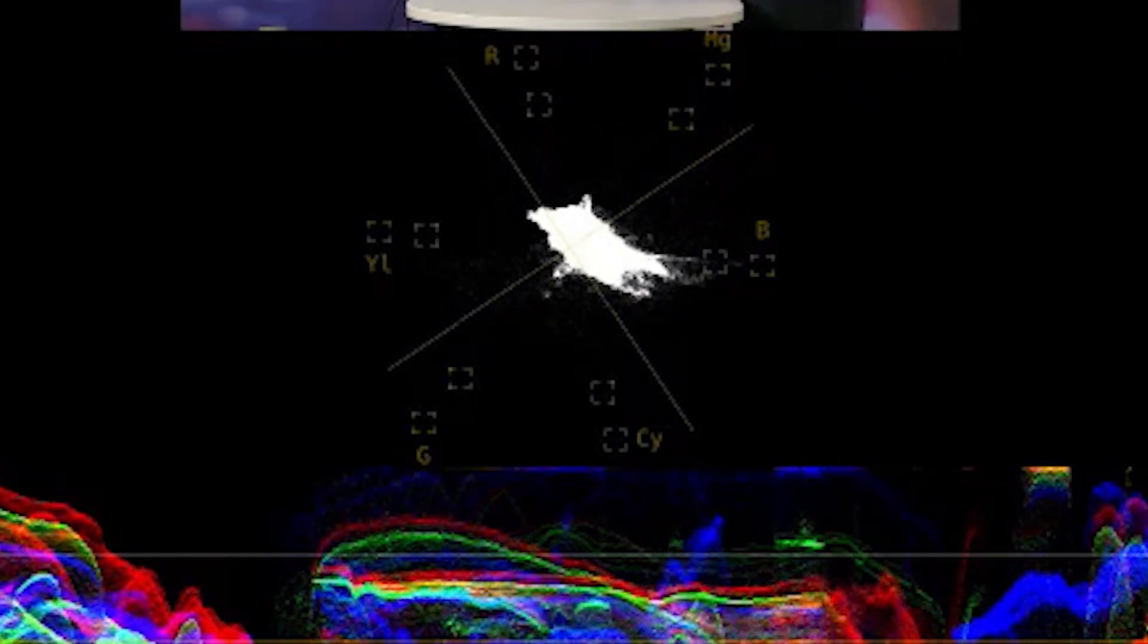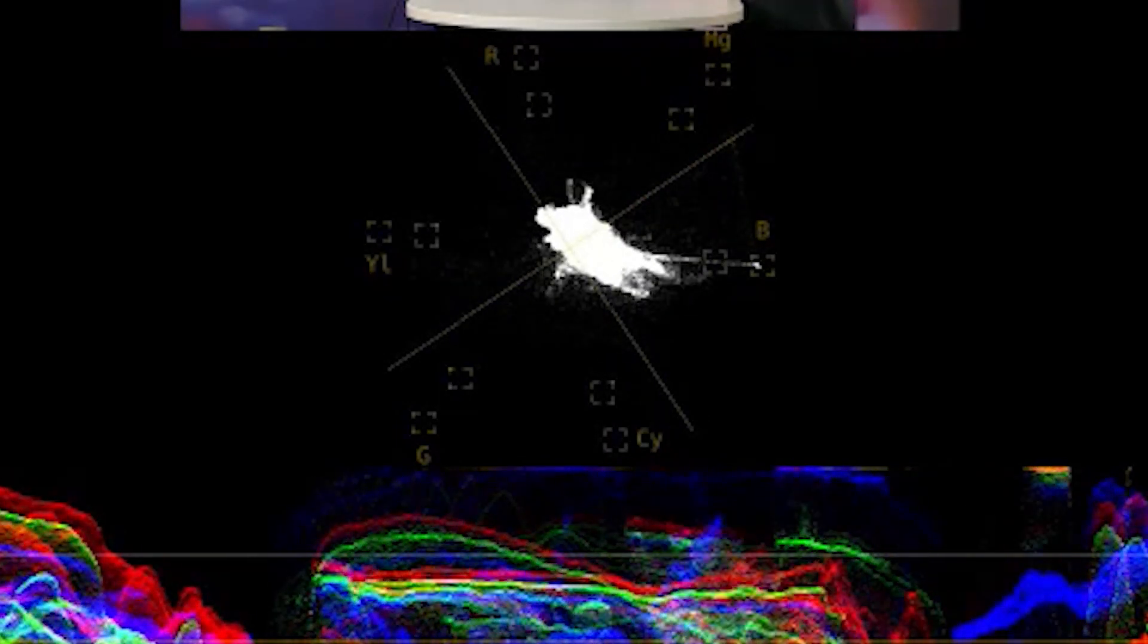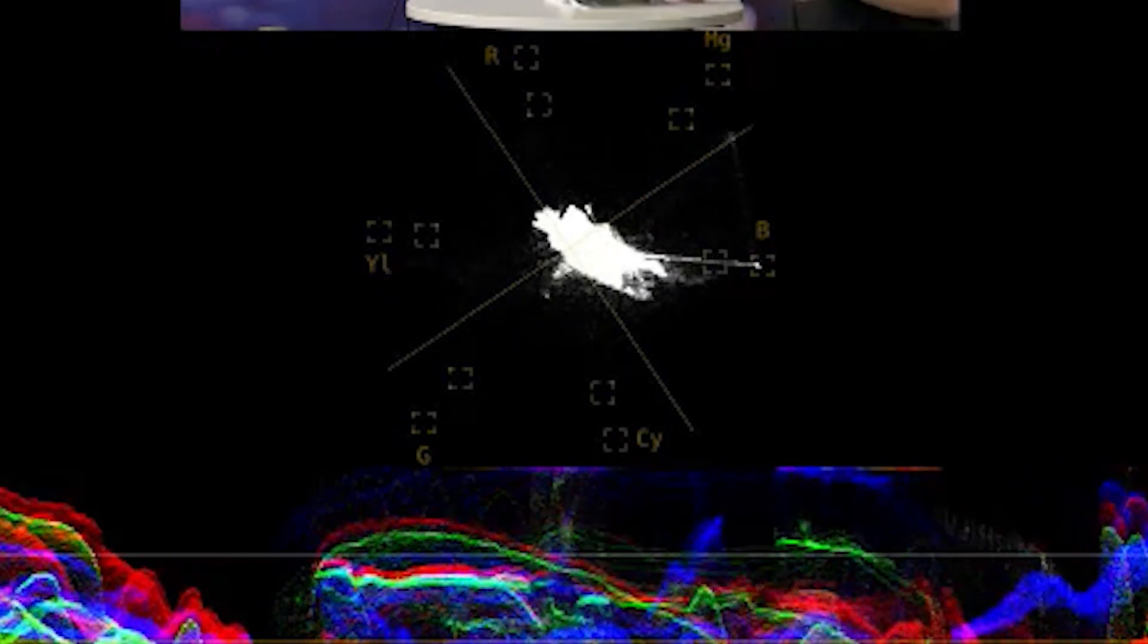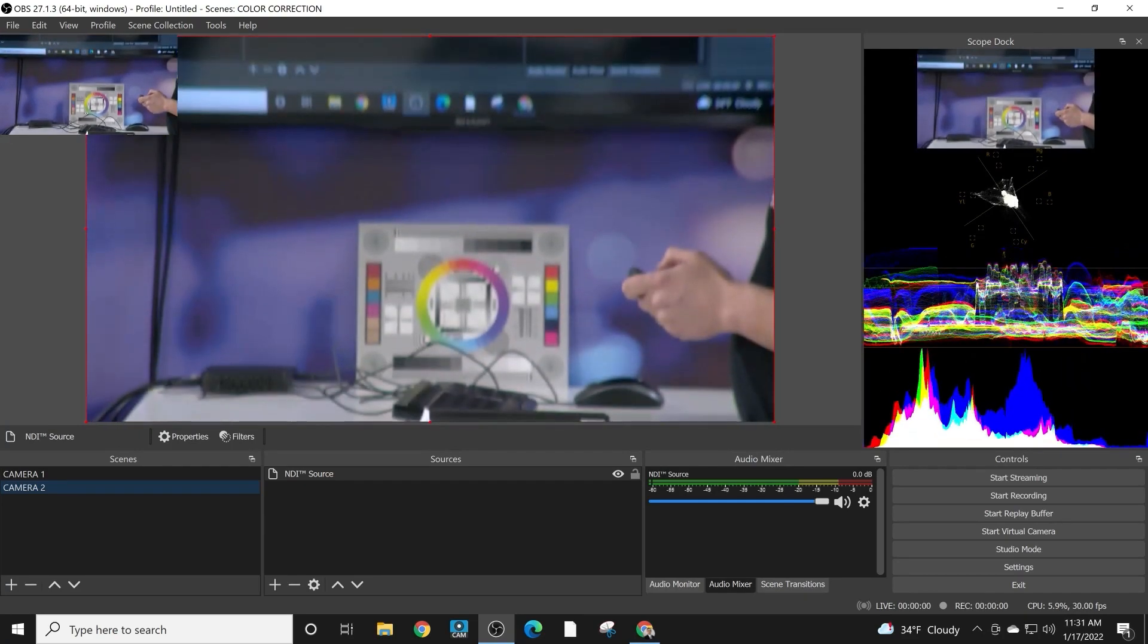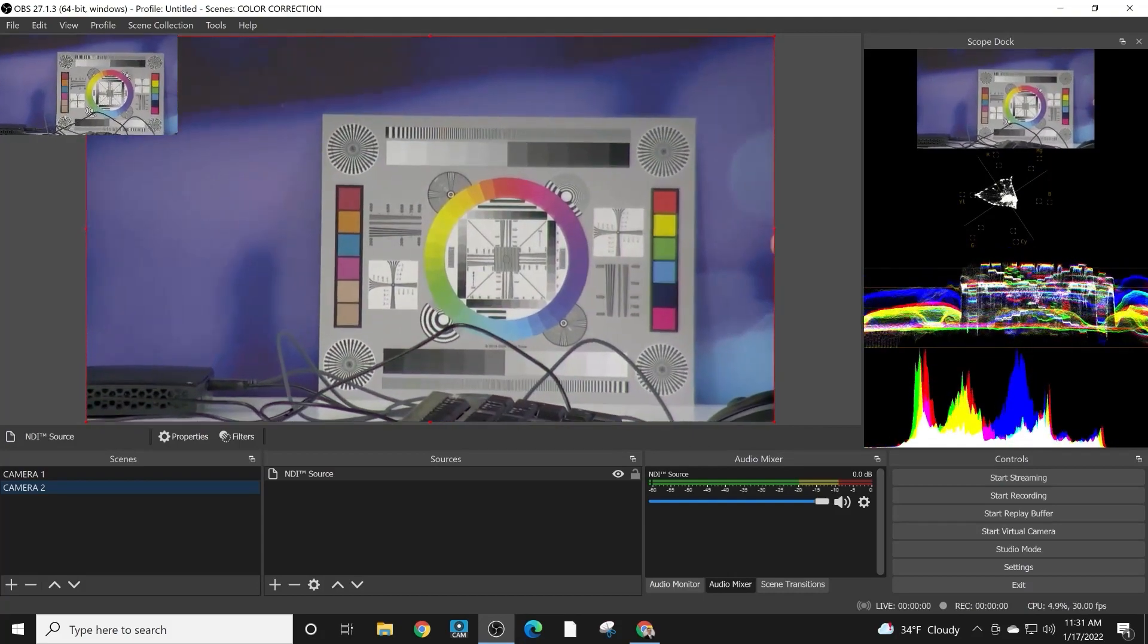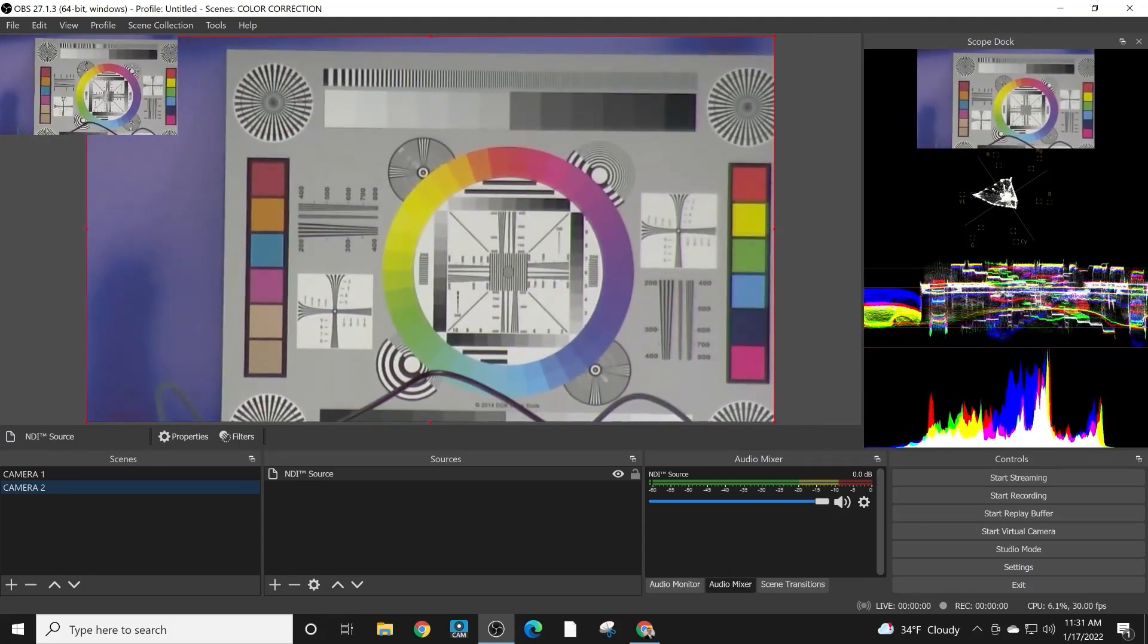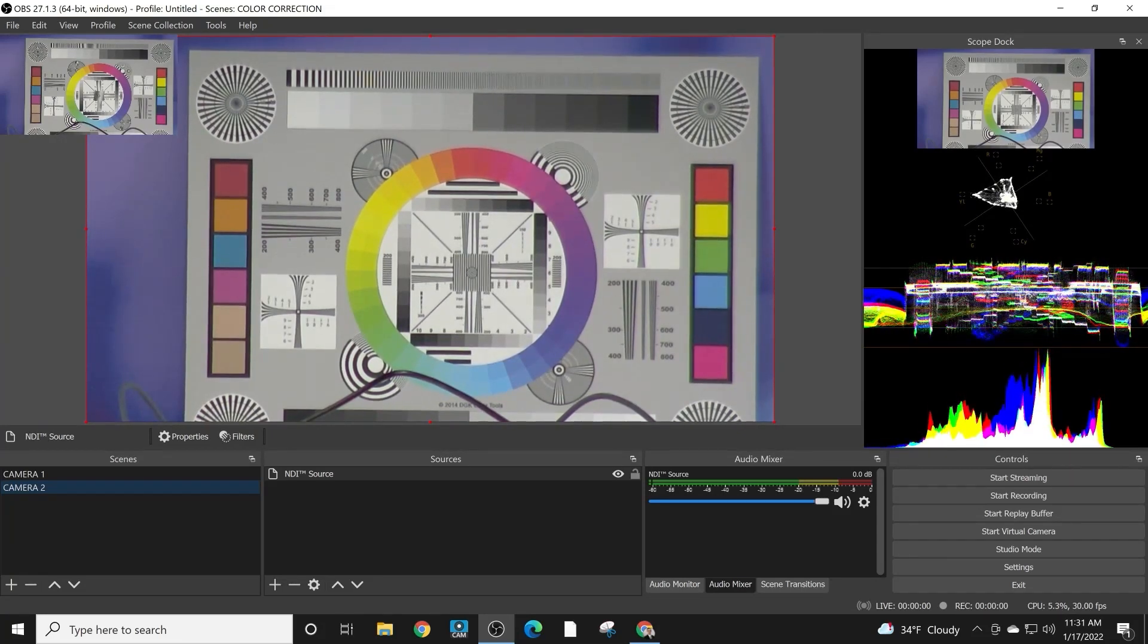You can see if I switch cameras, each of these cameras have different vectorscope readings. An example to use the vectorscope is you can start looking at different camera inputs and see how they are reacting. One thing that really helps when you're using a vectorscope is to zoom into a color chart. So what I'm going to do to get some really good color representations is I'm going to zoom into a color chart.